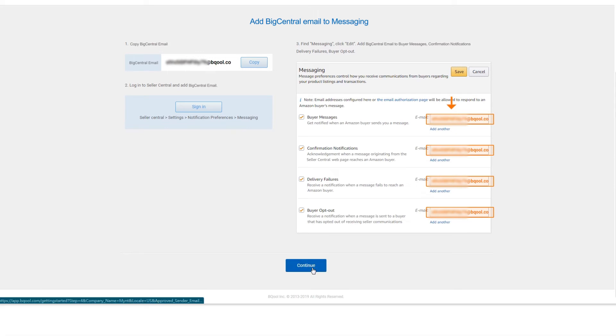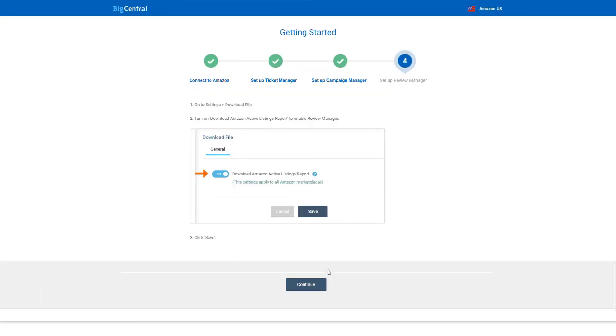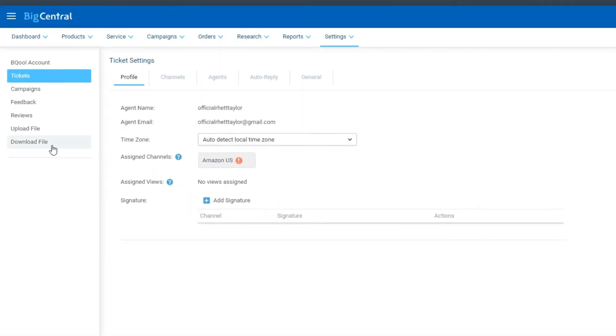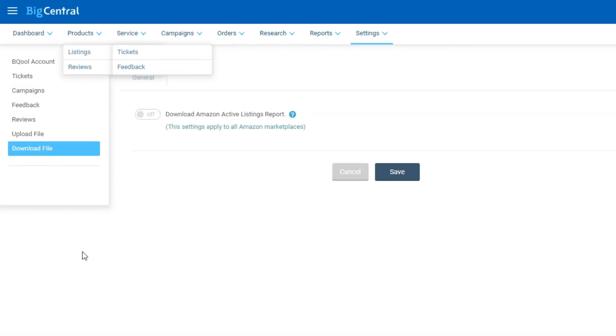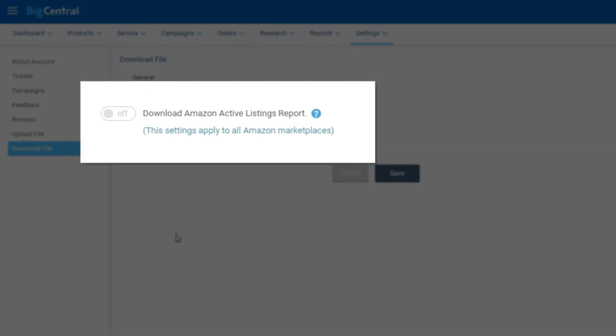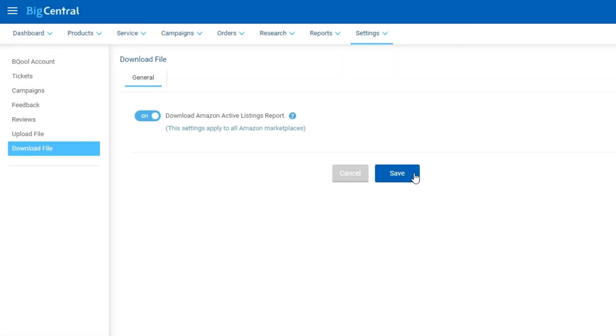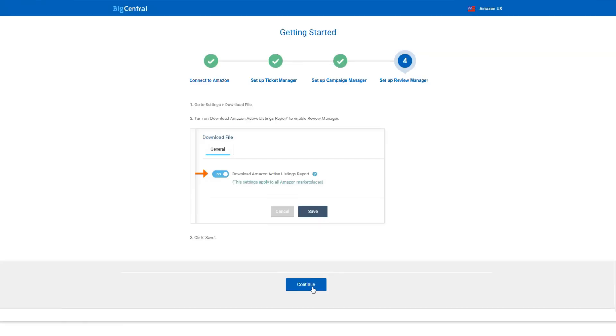Click Continue to set up the Review Manager. To use the Review Manager, you need to give BigCentral permission to download Active Listings report. Go to Settings, Download File, turn on Download Amazon Active Listings Report to enable Review Manager. Then click Save. The Review Manager is now completed.